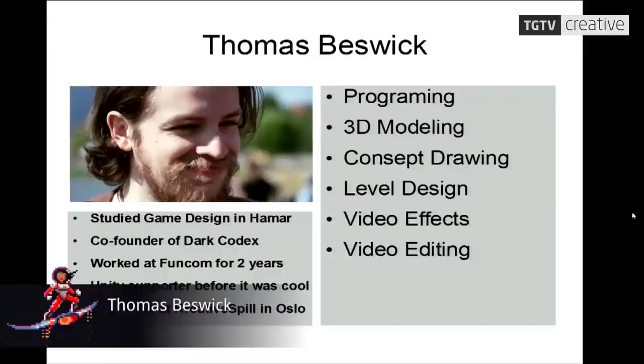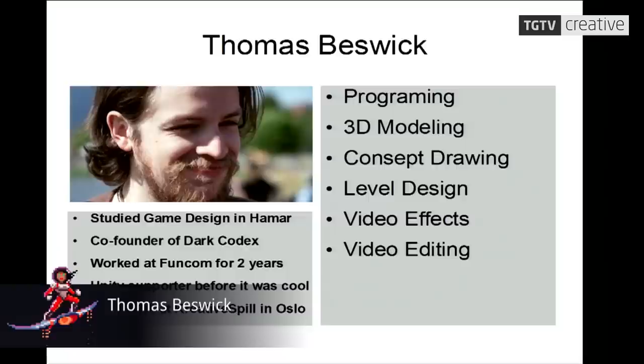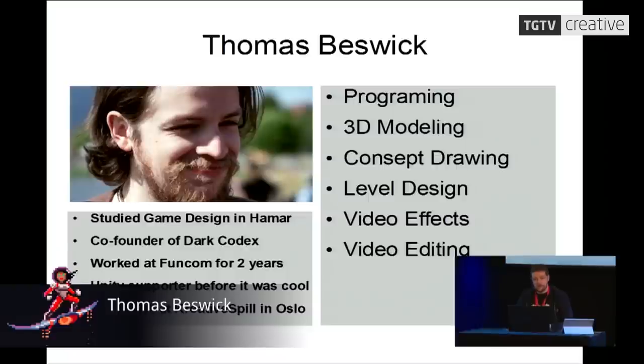But first I'll just introduce myself. My name is Thomas. I studied game design here in Hamar. I do a little bit of everything from programming to 3D graphics to a tiny bit of sound, level design. And I am a co-founder of Dark Codex Studios.